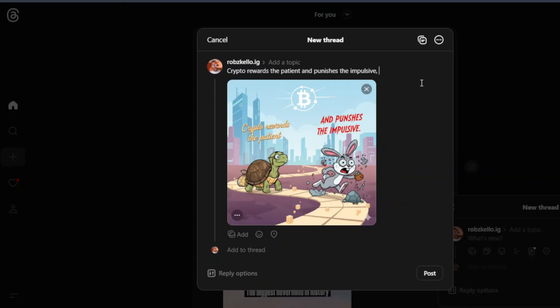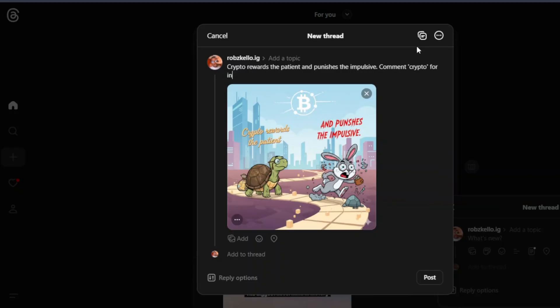And then you're going to add a call to action. What you're going to tell people to do is to comment, because comment increases engagement. I'm going to tell people to comment the word crypto. It's usually a type of keyword. So I just tell them to comment crypto for investment strategies or something like that.